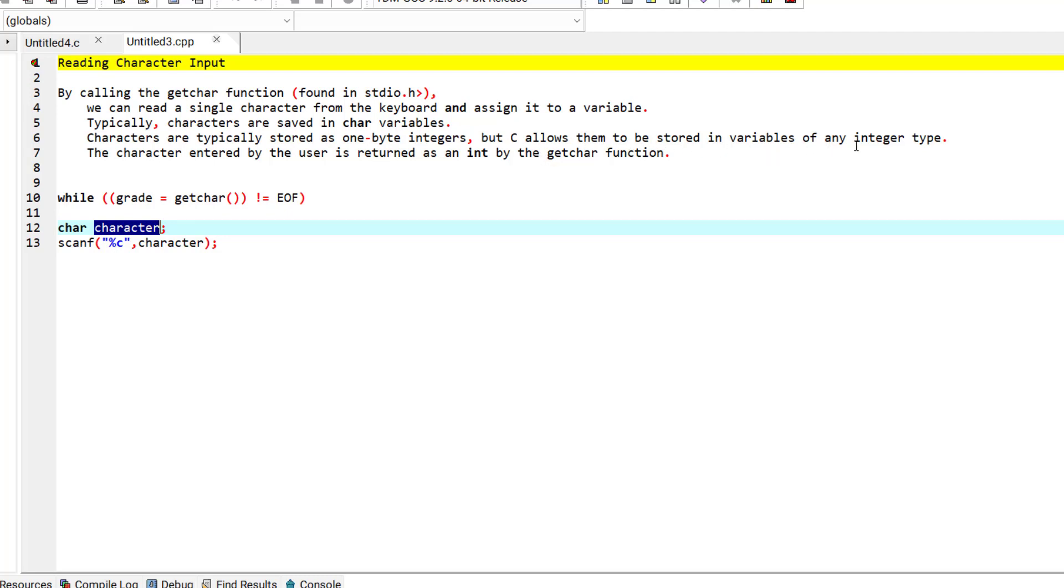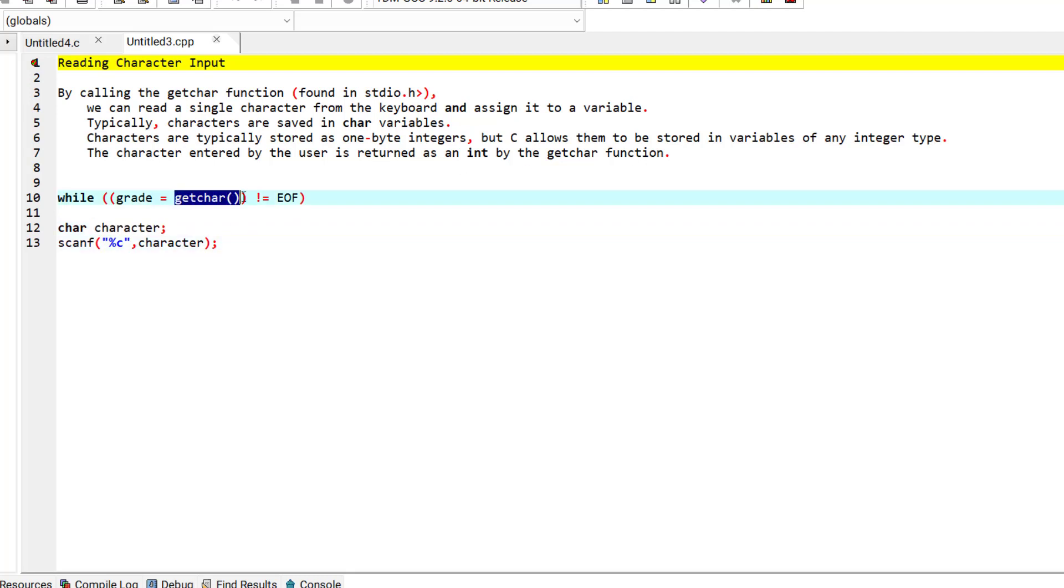Here in the getchar function, when the character is entered by the user it is returned as an integer by the getchar function, and that integer value is stored in this variable.